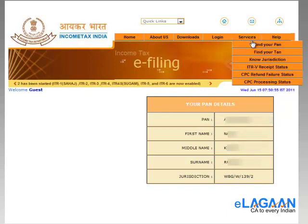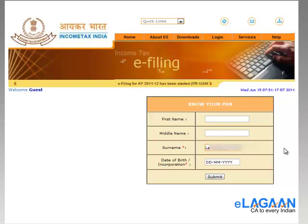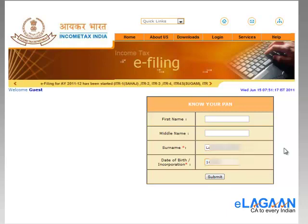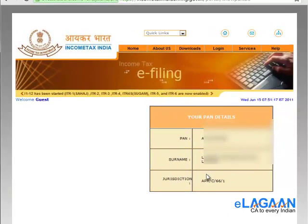Now if you are a company, you should just fill in the surname field, which is the mandatory field. First name and middle name are not applicable. Give the complete name of your company as registered in the database and then provide details of your incorporation. Submit and you will see your PAN card, jurisdiction, and all related details.